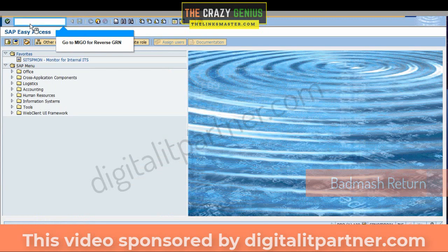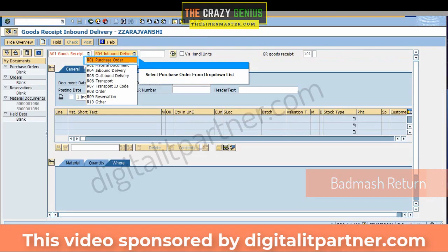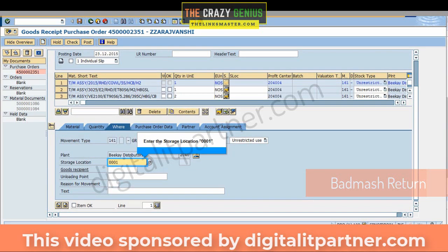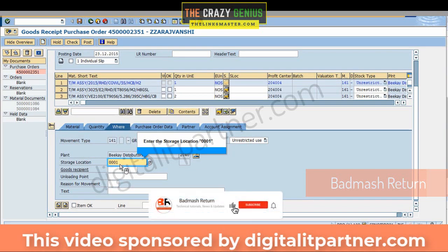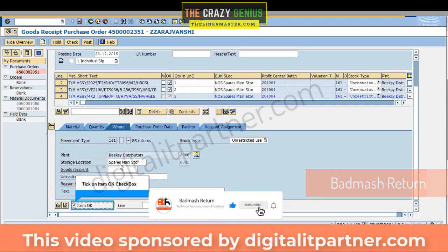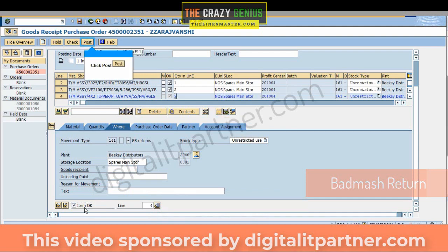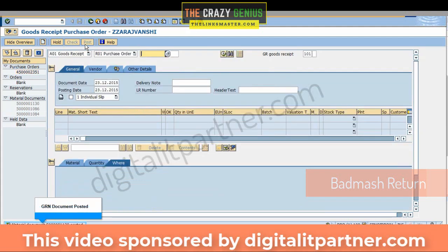Go to MIGO for Reverse GRN. Select Purchase Order from the drop-down list and enter the Return PO number. Enter the Storage Location 0001 and tick the Item OK checkbox. Repeat for all materials, then click Post. GRN Document has been posted.